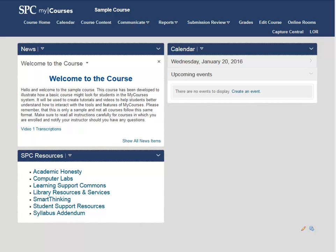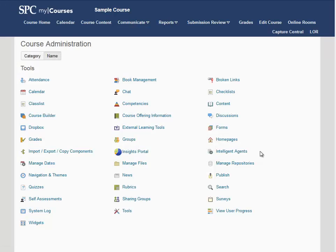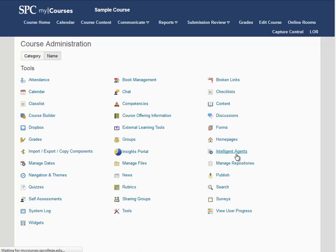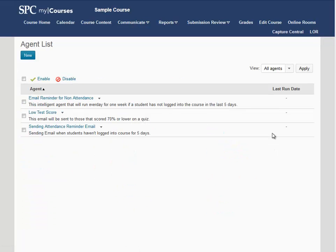To create this intelligent agent, we're going to start by going into the course and clicking Edit Course at the top. From the Edit Course area, click on Intelligent Agents. Click on New at the top.